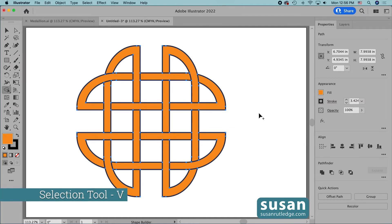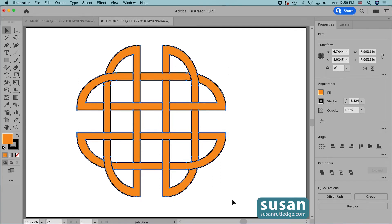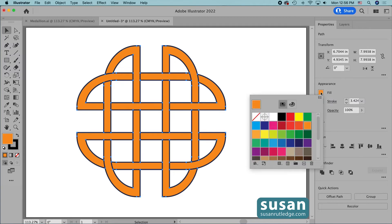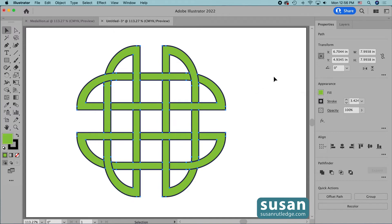I'll get the selection tool — keyboard shortcut V — and select all of the design, and I'm going to change the color back to our green. I'll come over to the properties panel, click on the fill color, and here's our green CMYK 50-0-100-0. Now I'll click on the artboard to close this out.